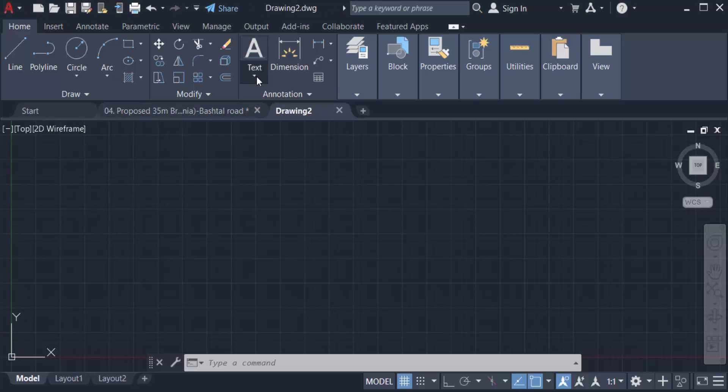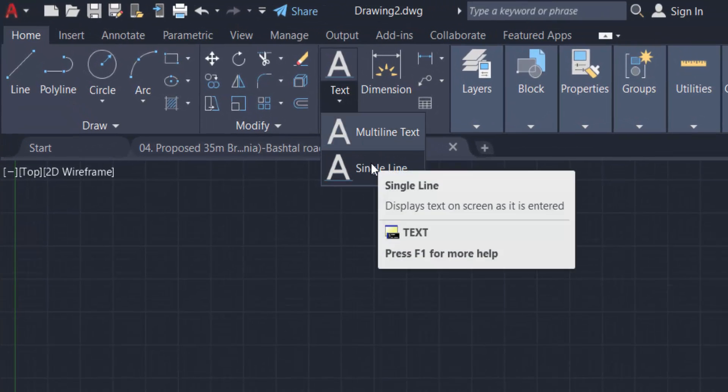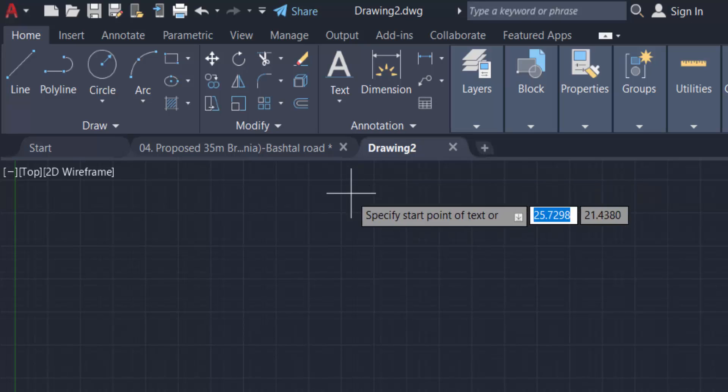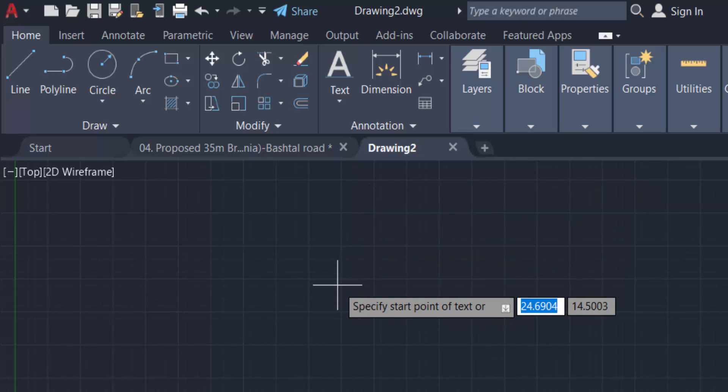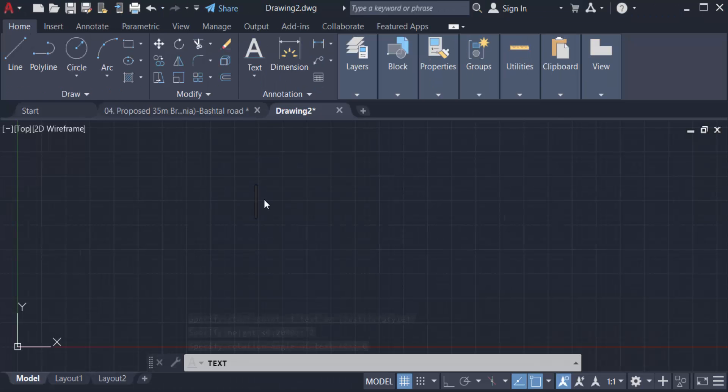Click here the multi-line text or single line. I click single line, then I specify the start point of text. Then I specify the height, I type this height is 2, and then I specify the rotation angle of text is 0. Now you can write the text here, just type text.